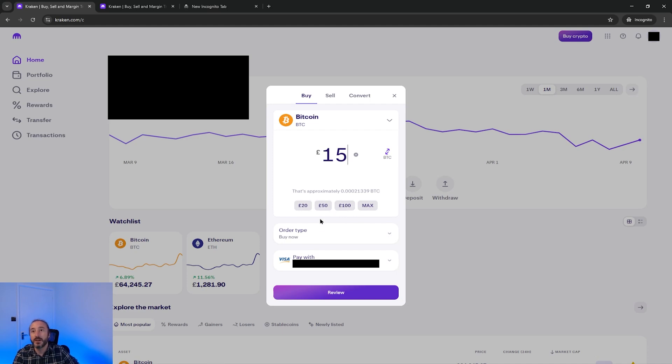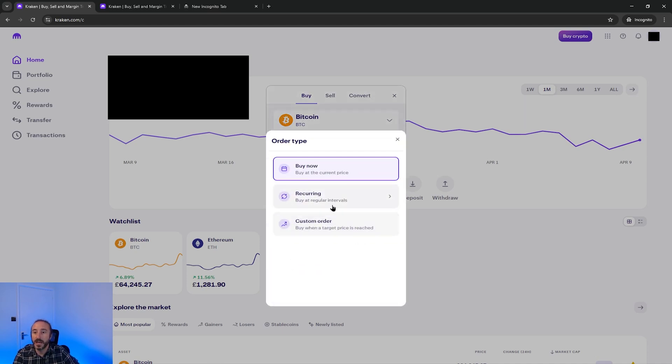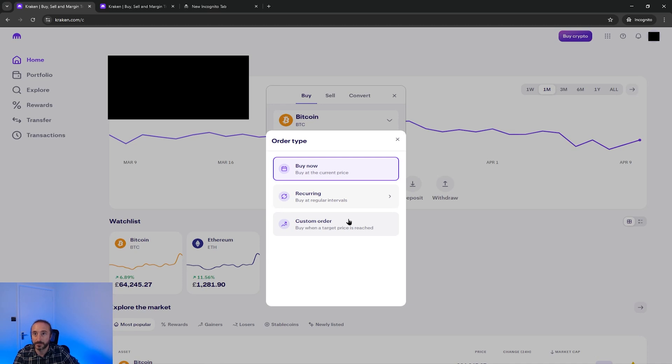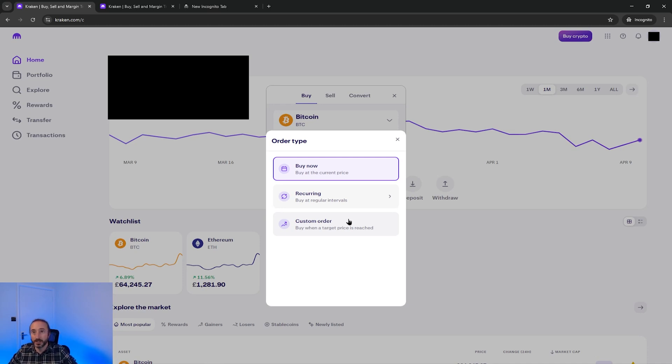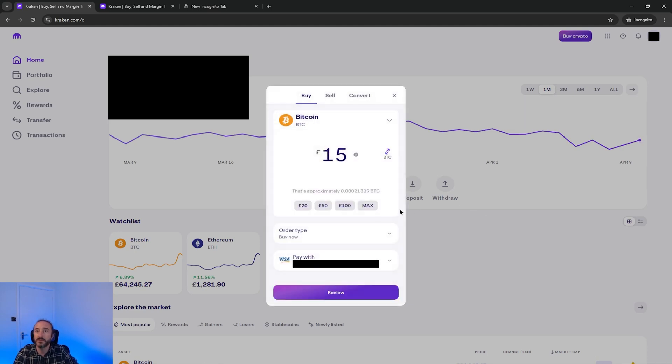Then below this you have the option to pick your order type to either buy now, a recurring order, or a custom order where you can key in a price you would like to buy your specified crypto at. If this price is reached then Kraken will purchase your crypto for you. To keep it simple for this demo I'm just going to choose buy now.